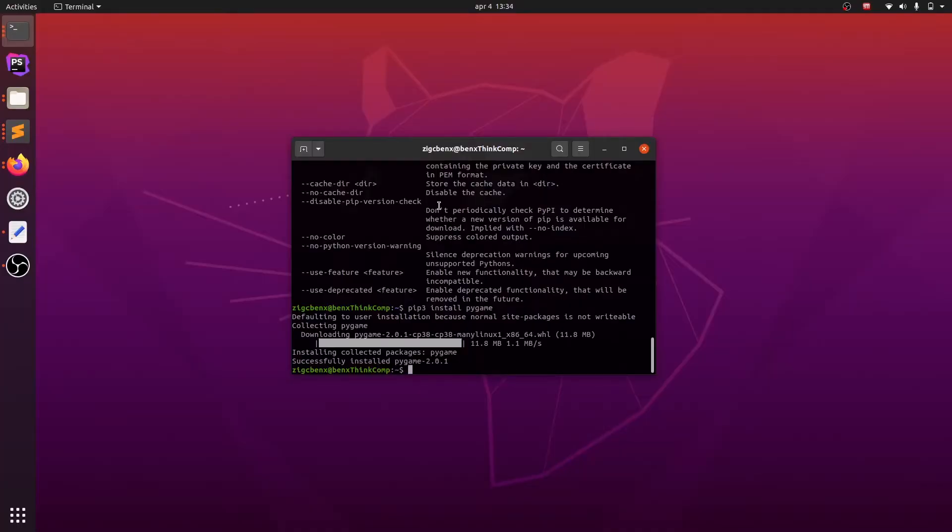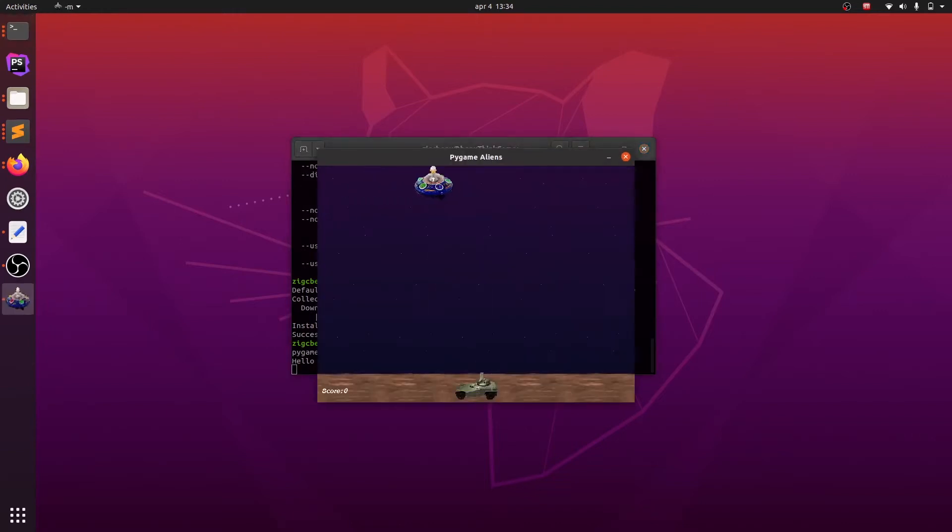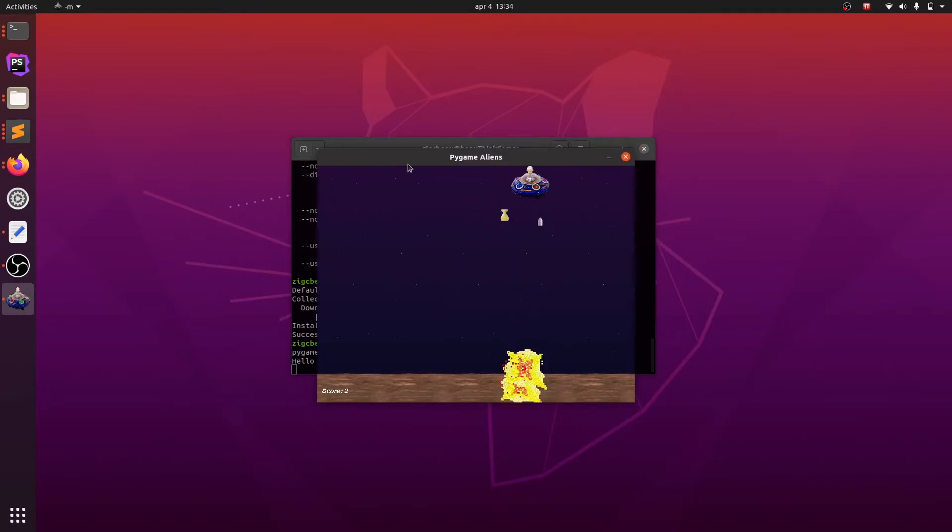We will make sure that we installed Pygame by running some examples. Type python3 -m pygame.examples.aliens. As you can see, it opens an example of a pre-made game with Pygame. Now we can start with developing our own game.